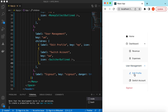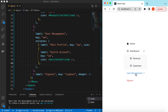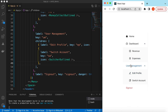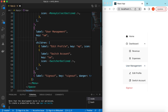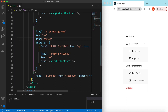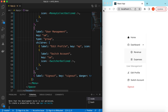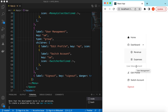Also, instead of making User Management a submenu, we can make it a group. So instead of type 'submenu', we set type to 'group'. Here you go — now it becomes a group, so under the User Management section we have Edit Profile and Switch Account displayed as grouped items rather than a collapsible submenu.